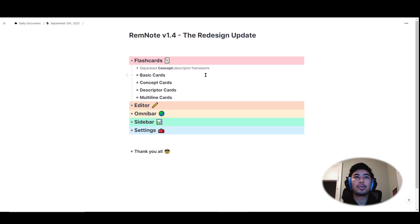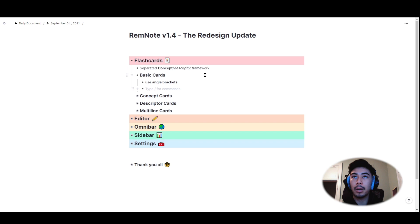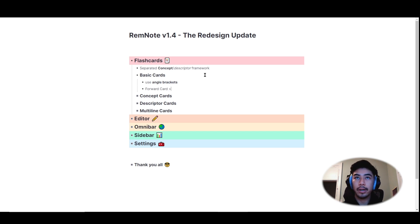So to make regular flashcards, first type the front side of a flashcard on a rem, followed by the angled brackets, the greater than sign, twice.